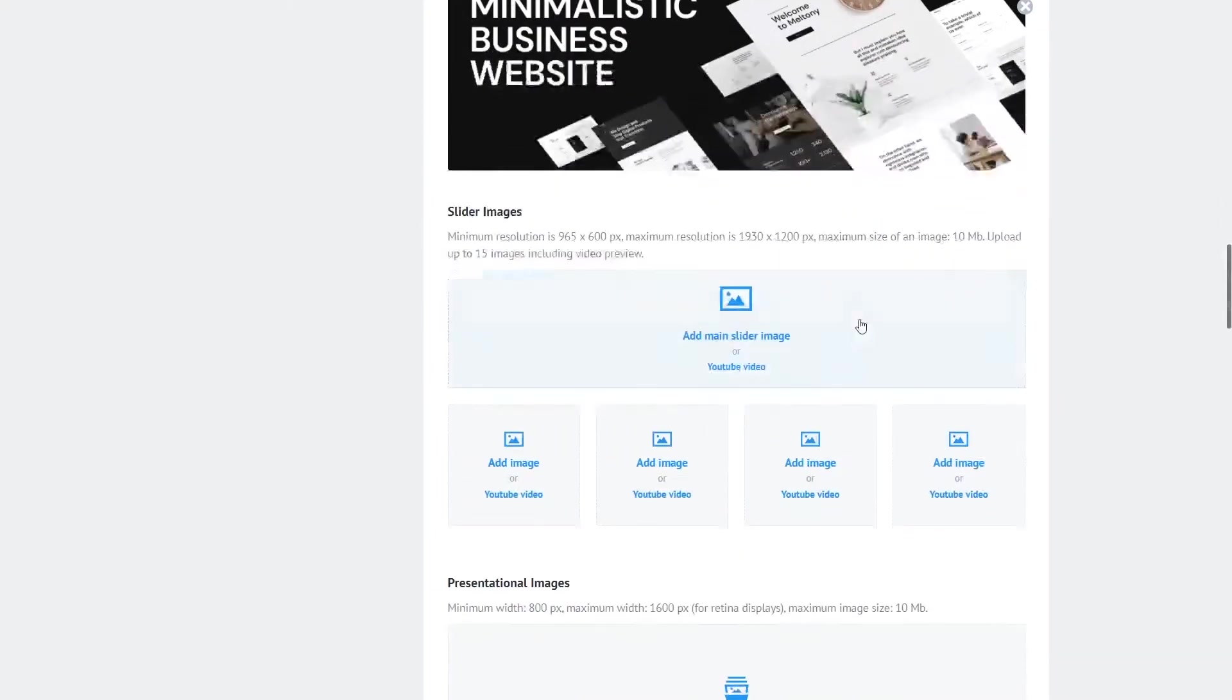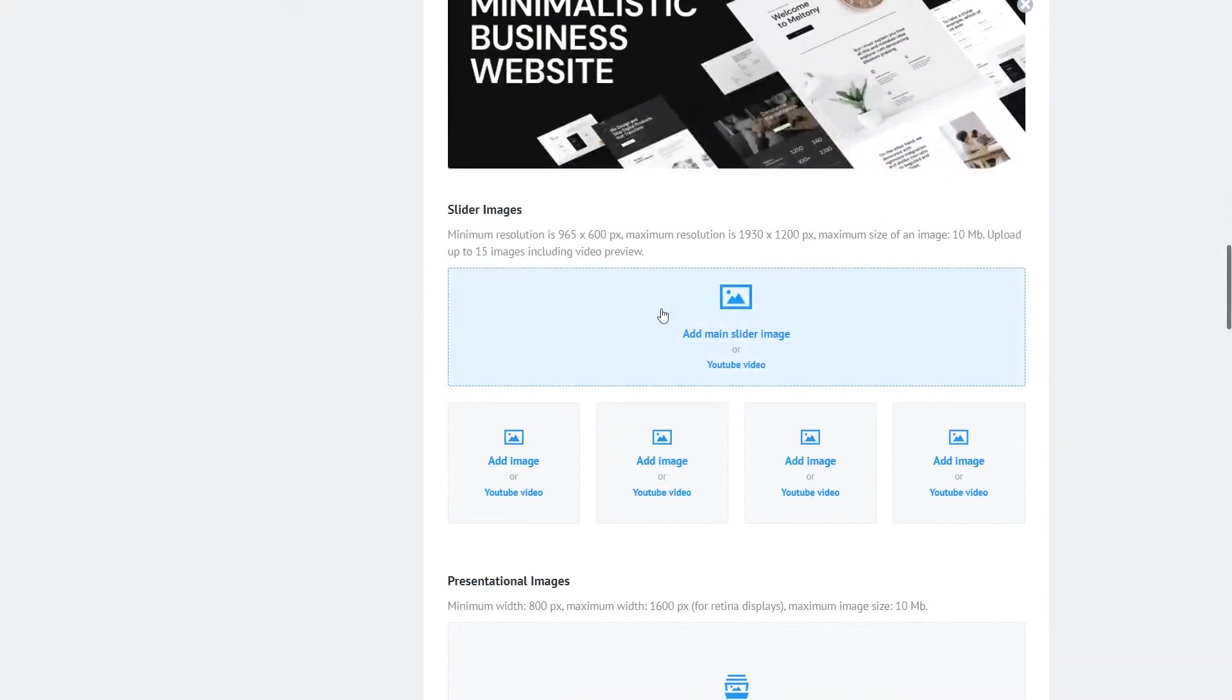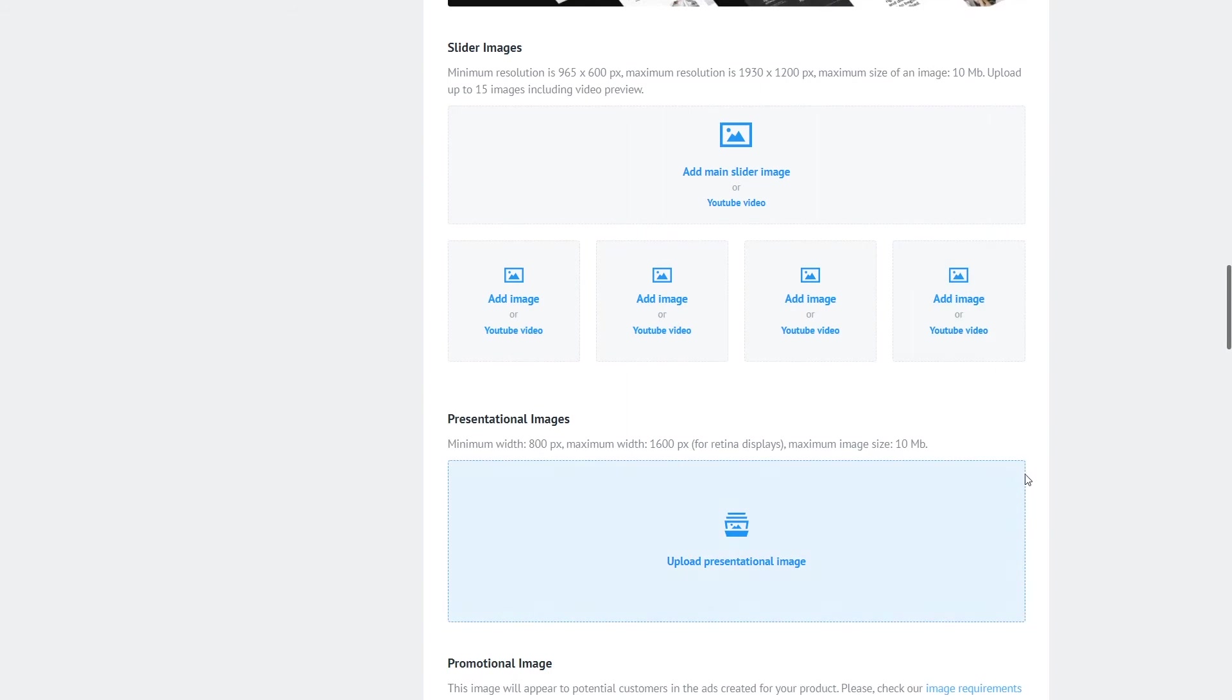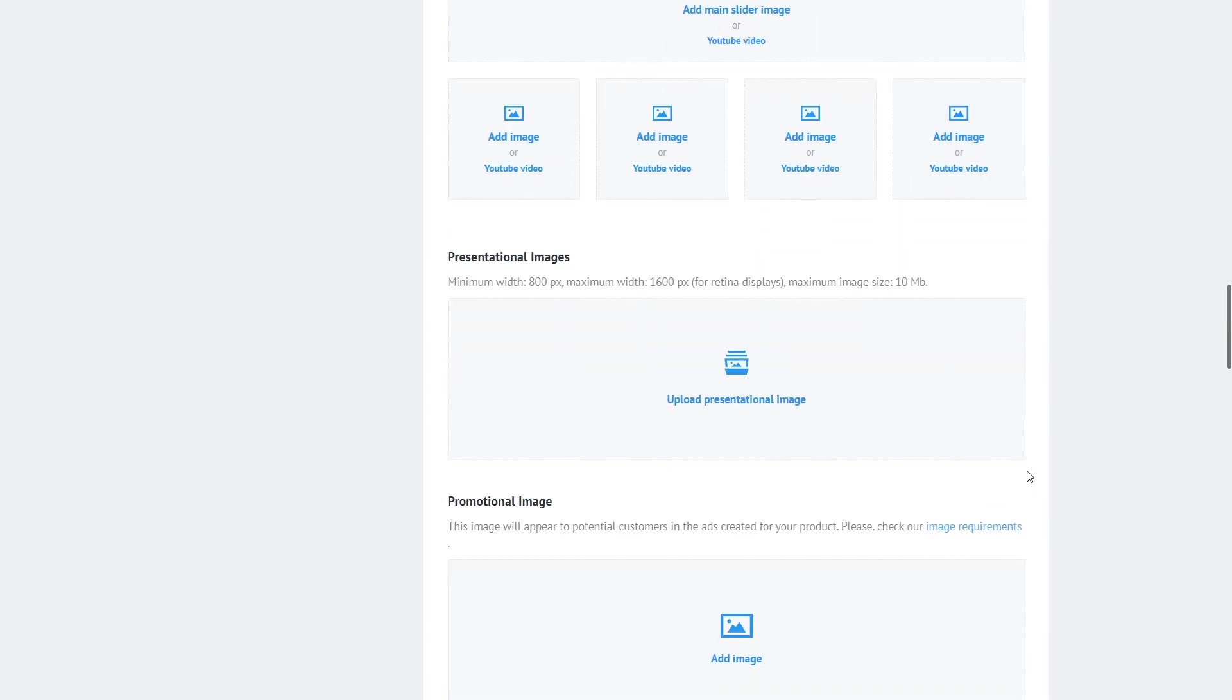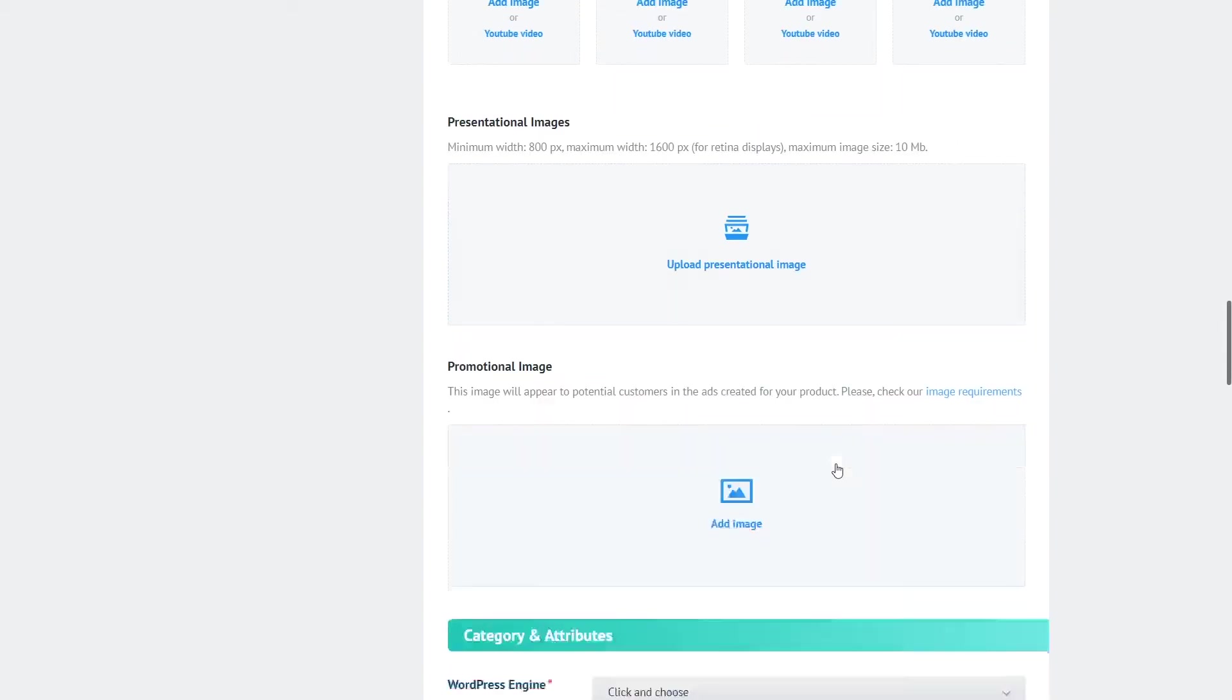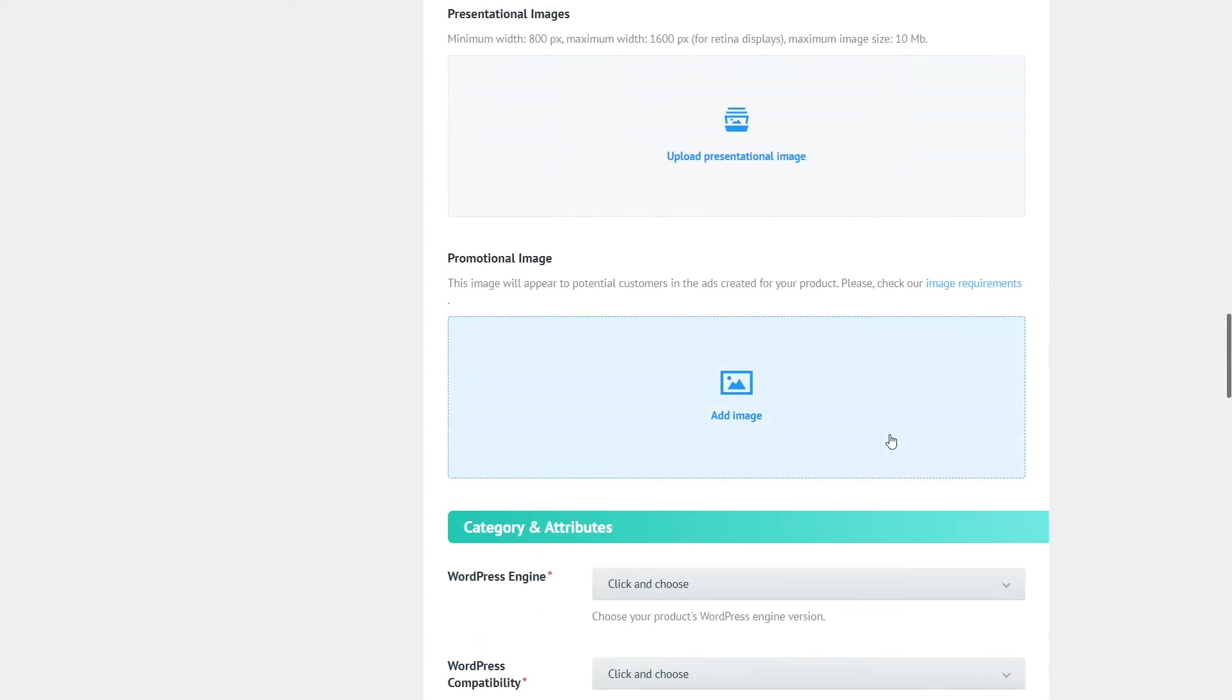Now the following images that are called slider images in here will be used on the product presentation page right where the buyer can have a look at your live demo and start the purchase process by clicking on the buy this template button.